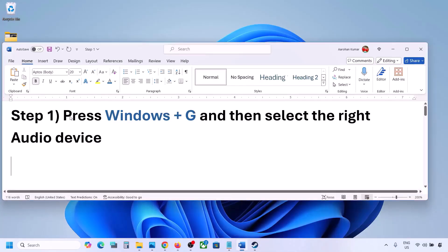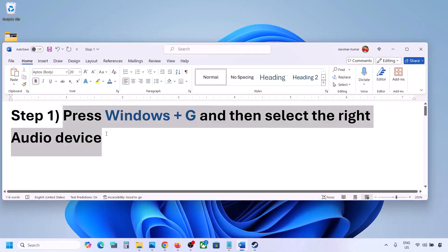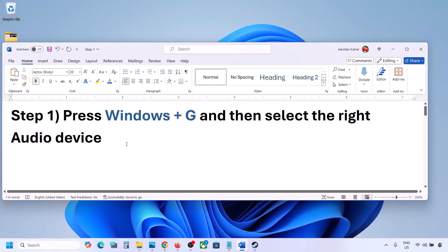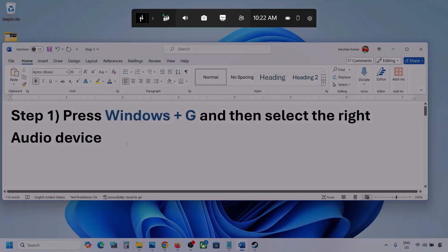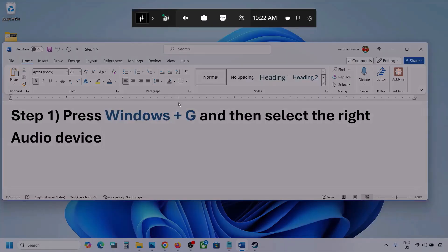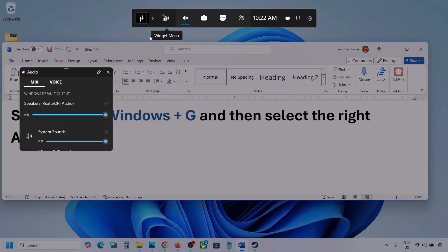The first step is to press Windows plus G and then select the right audio device. Press Windows plus G on the keyboard, then go to audio. Here you can see the audio tab — simply click on it.